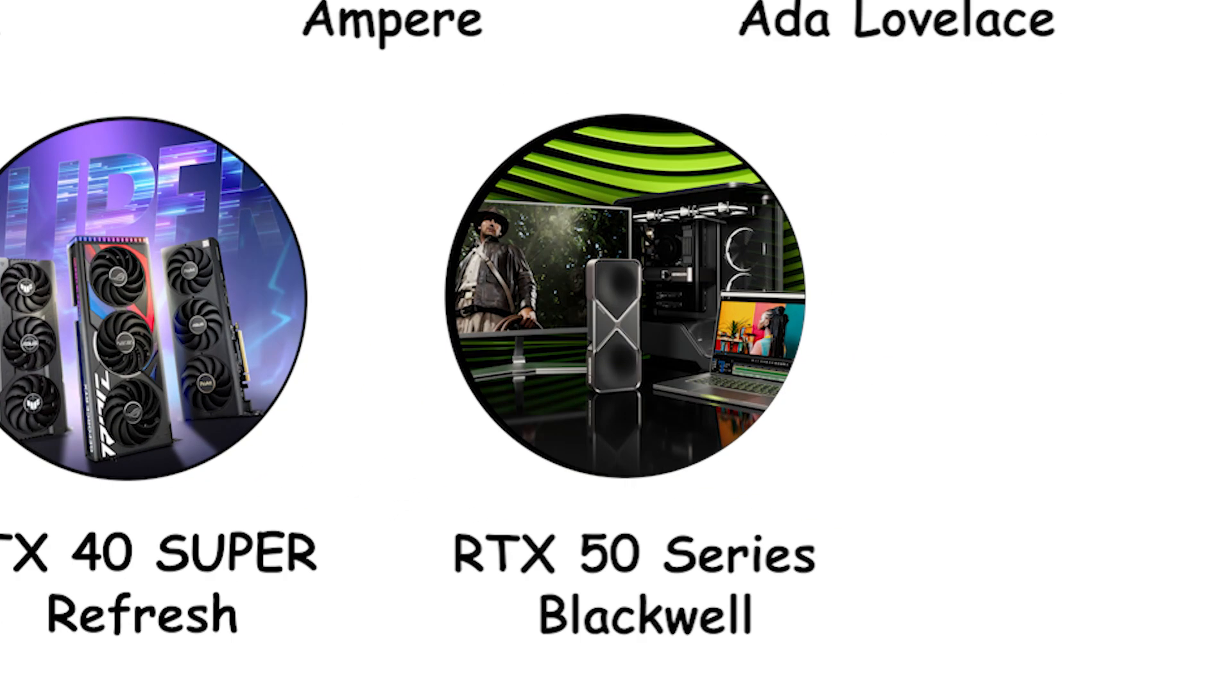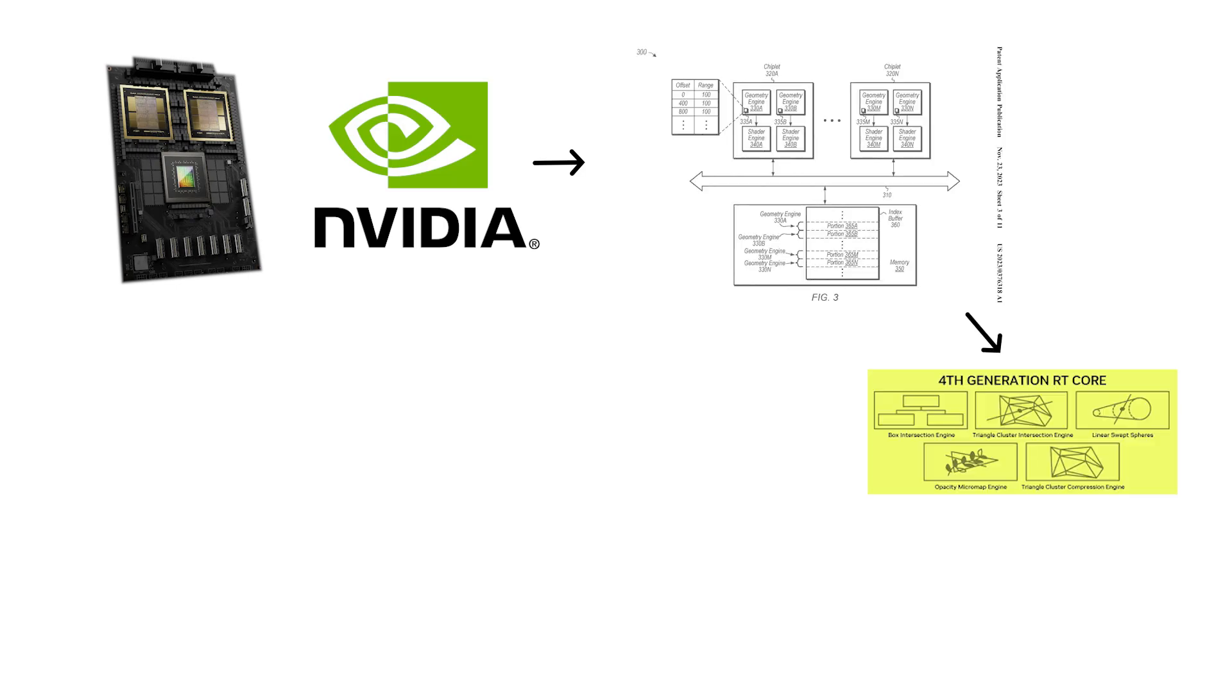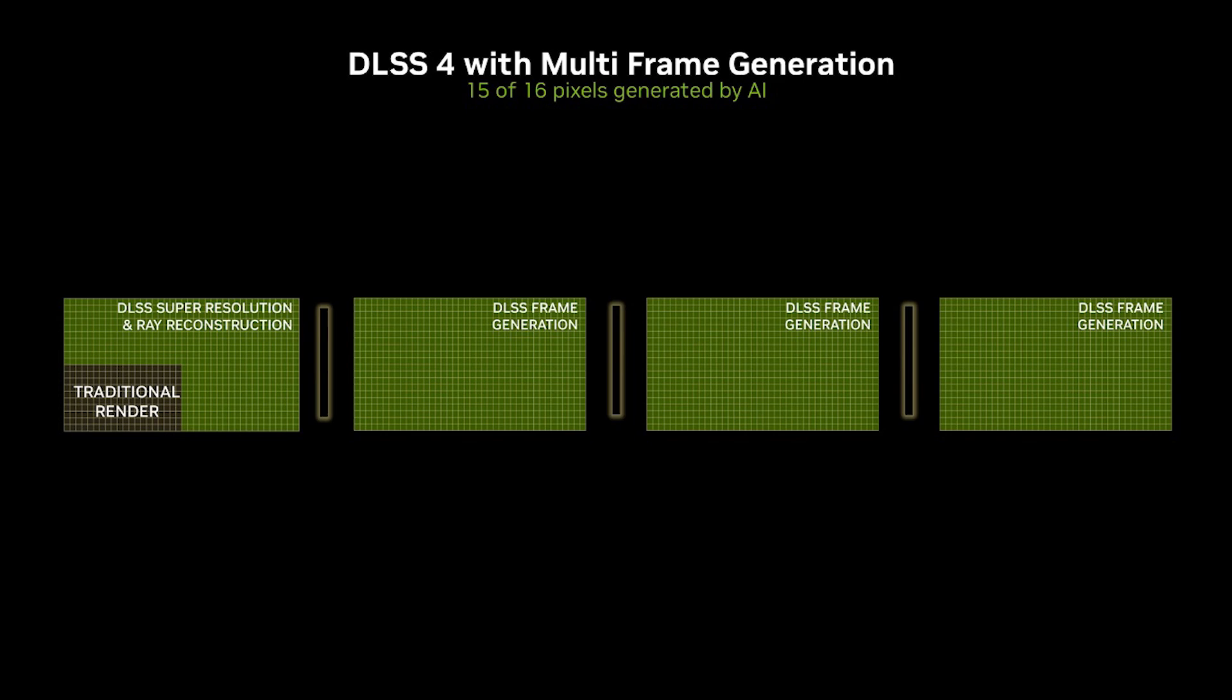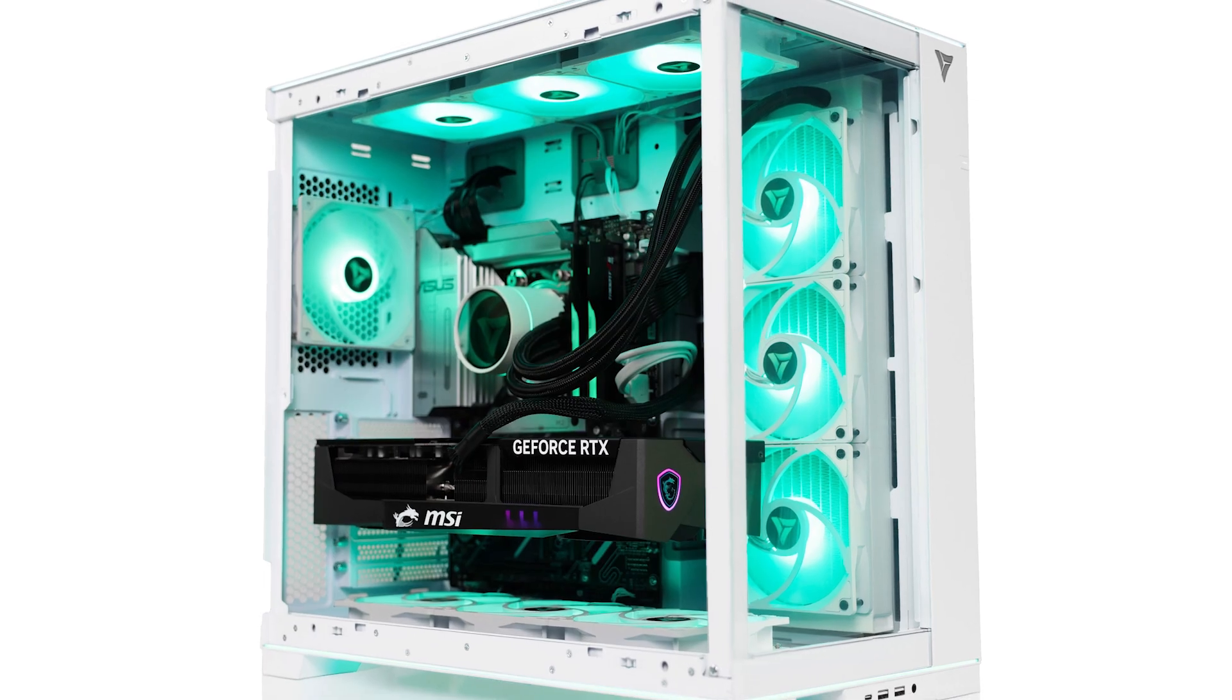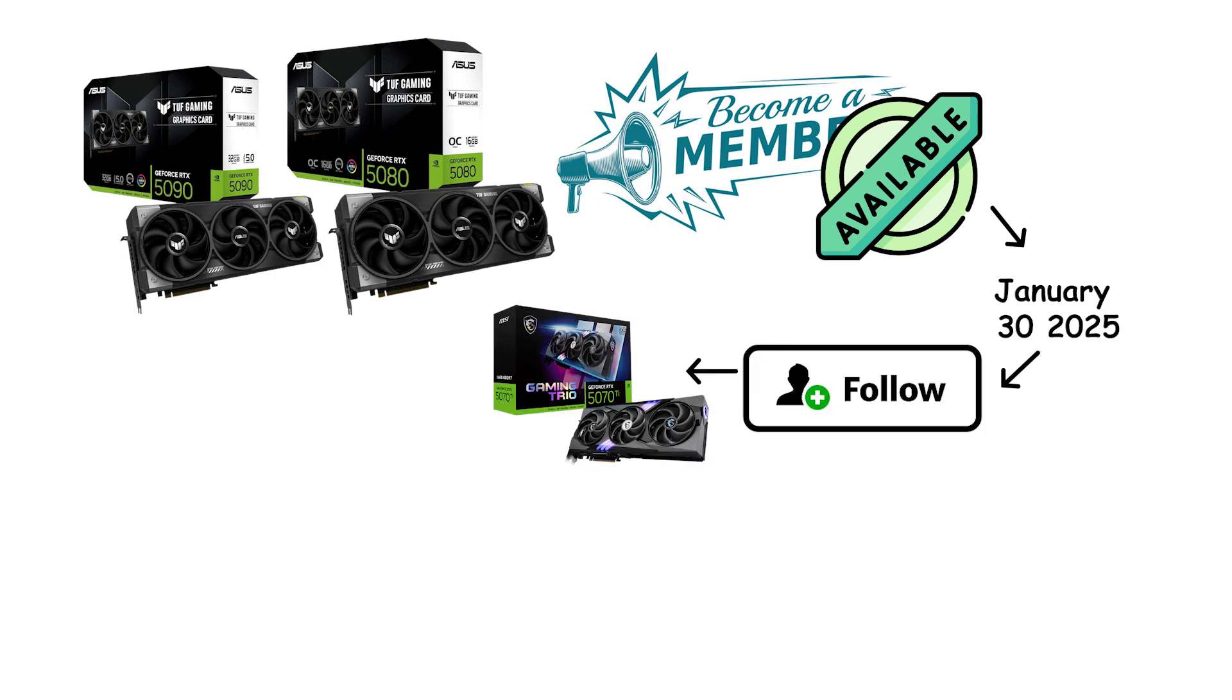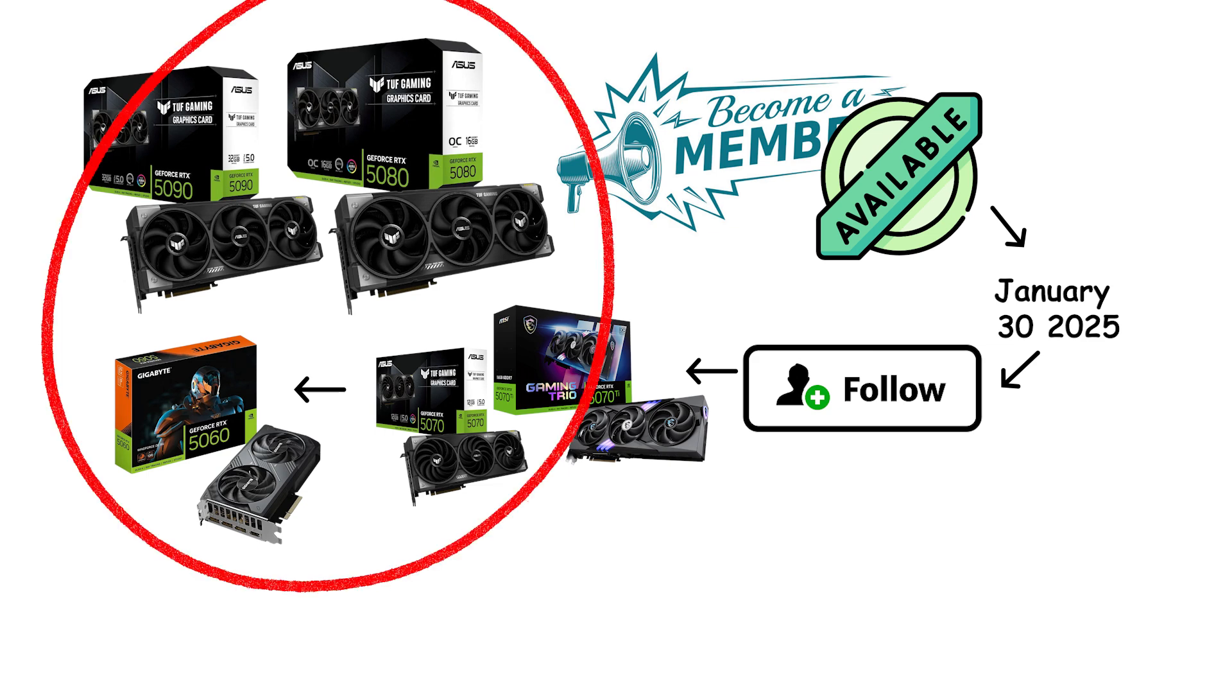RTX 50 series Blackwell. Blackwell is NVIDIA's next-generation GeForce architecture. It adds 4th-generation RT cores for ray tracing and 5th-generation Tensor cores for AI features, and it introduces DLSS 4 with multi-frame generation. DLSS 4 can synthesize up to three additional frames for each traditionally rendered frame, multiplying frame rates while Reflex manages latency. Desktop RTX 5090 and RTX 5080 became available on January 30th, 2025, followed by the RTX 5070 Ti and 5070 in February and the RTX 5060 family later in the year. These are all GeForce Blackwell parts with DLSS 4.